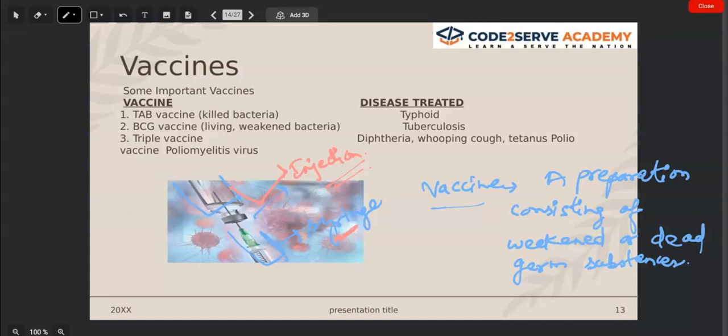The coronavirus doesn't need to come to the body one or two times — the body should understand that it is a particular type of virus and that it knows this virus. It creates a memory against that virus, or a bacteria, or any microorganism. So the motive of giving a vaccine is that the vaccine creates memory — memory of a particular microorganism.